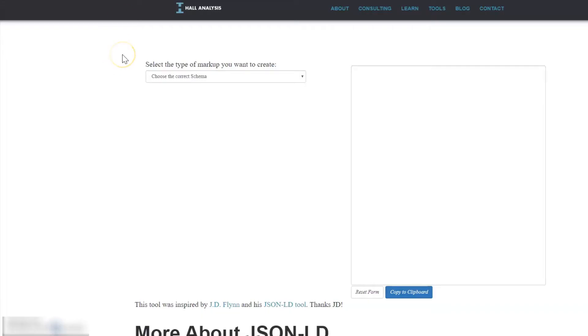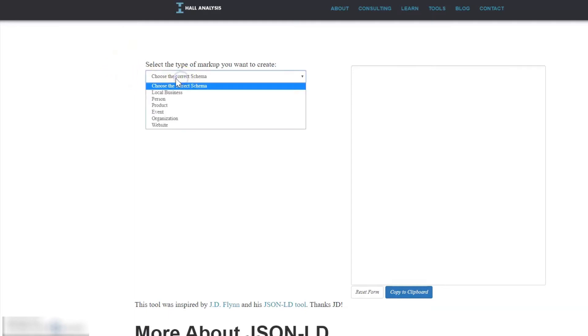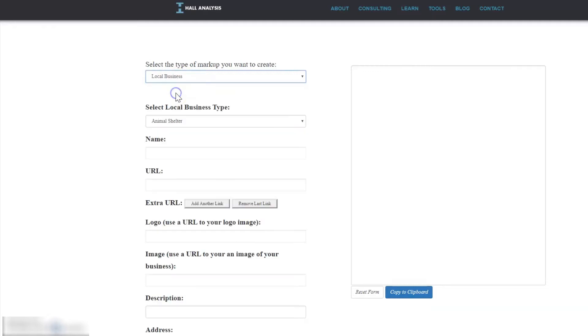Next we're going to go to the Hall Analysis schema markup generator. There are other tools you can use as well, but I like this one—it's pretty easy to use. We're going to do local business and then I'm going to add my information. I'll be right back.